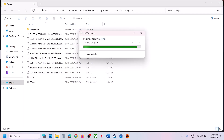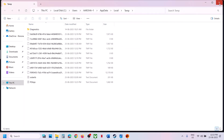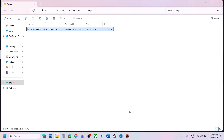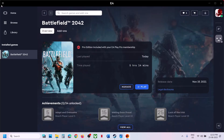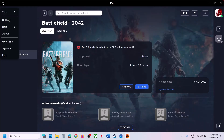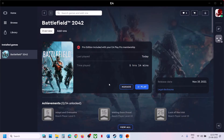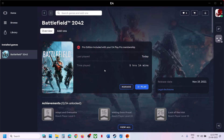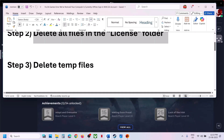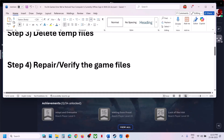After deleting temporary files, relaunch the game. You can also exit and relaunch the EA app, and if you have the game on Steam, relaunch Steam and then launch the game.